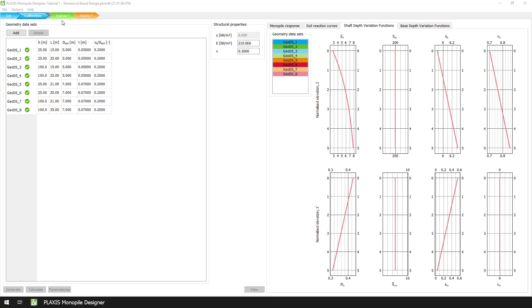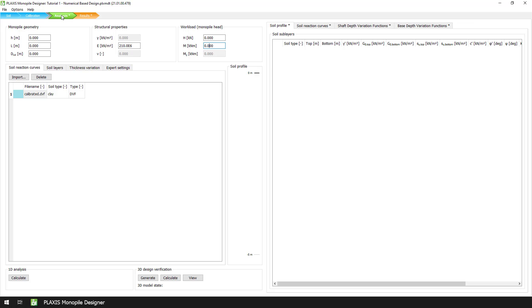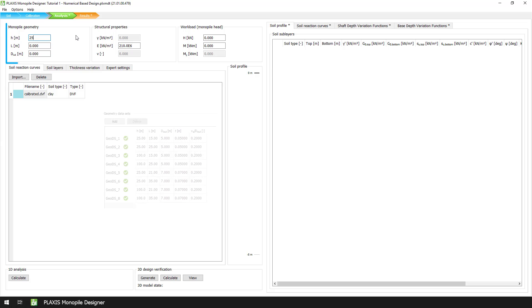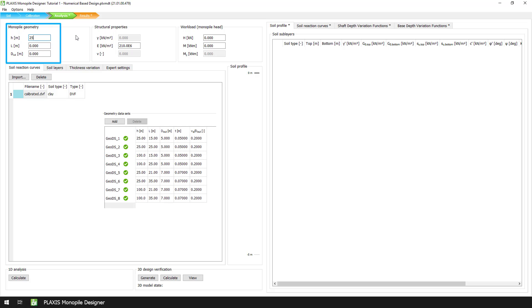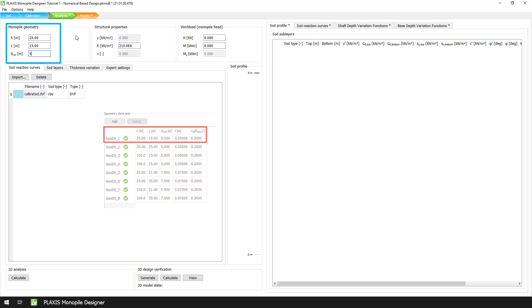We start in analysis mode, where we see in the depth variation functions section the file calibrated.dvf that was created and saved during calibration. In the monopoly geometry section, we enter the values of the geometric parameters, such as the height above the ground level H, the embedded length L, and the diameter D that correspond to the first geometry dataset.